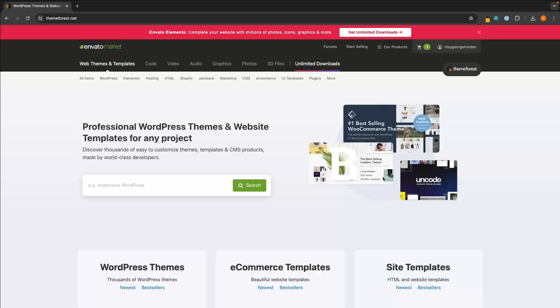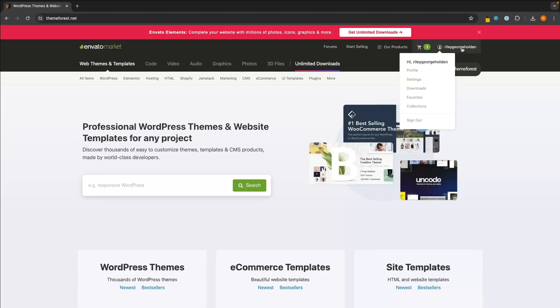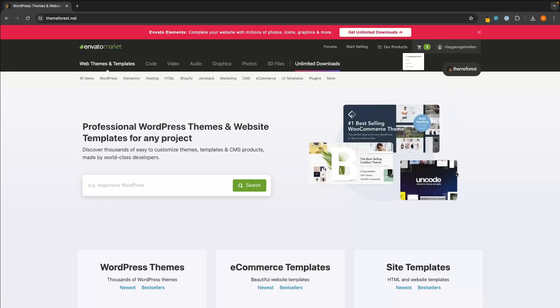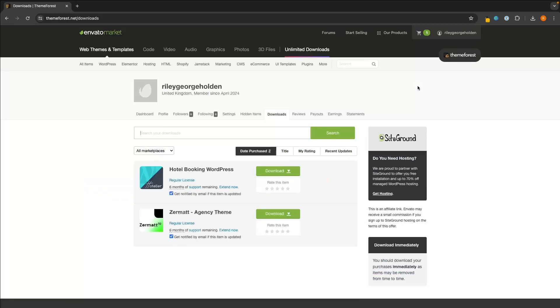So instead, even if you have just purchased your theme, close down the tab that you are currently in and come over to themeforest.net. Now make sure you are logged into your account. If you are not, then log into your account. Once you are logged into ThemeForest, hover over your name in this top right corner and then go down here to Downloads.